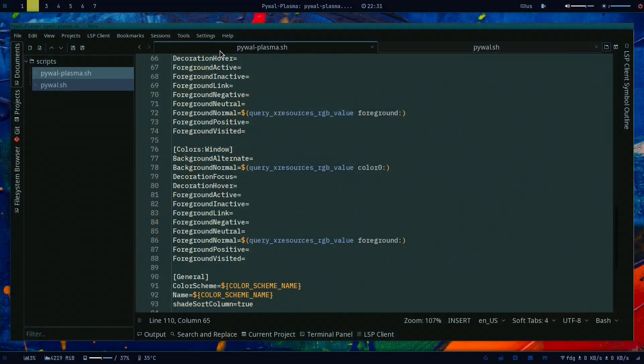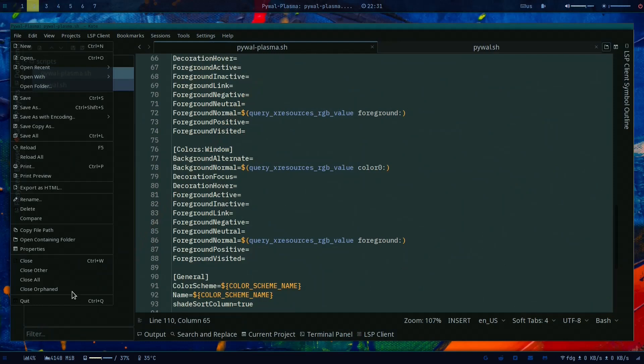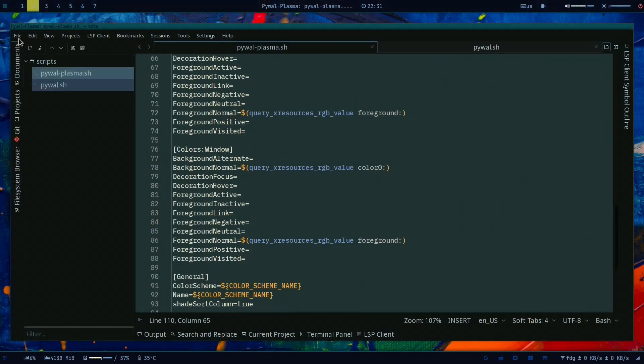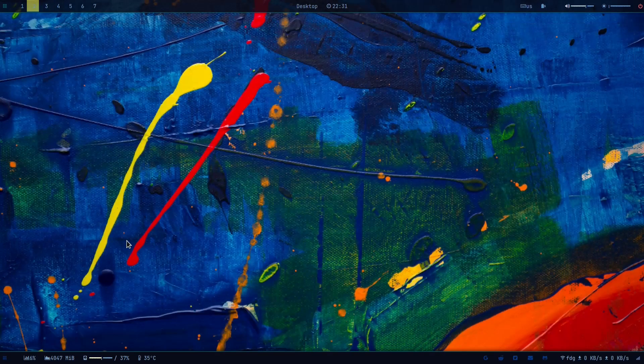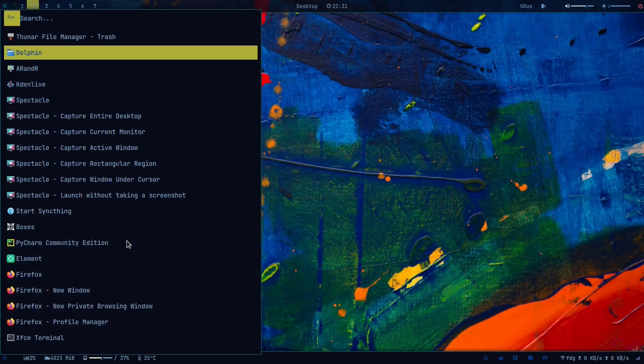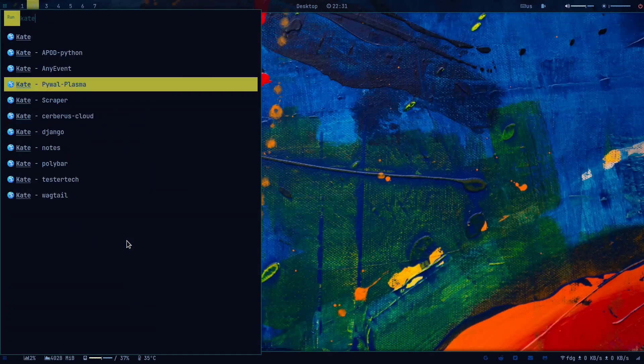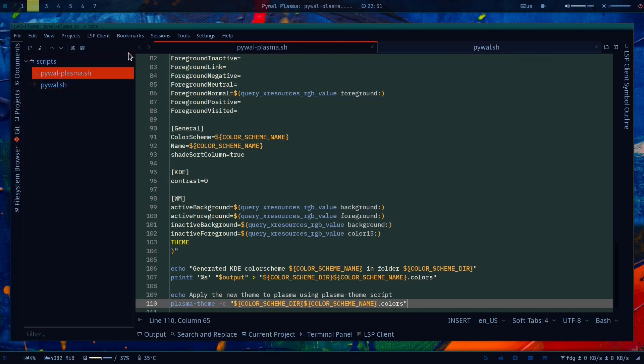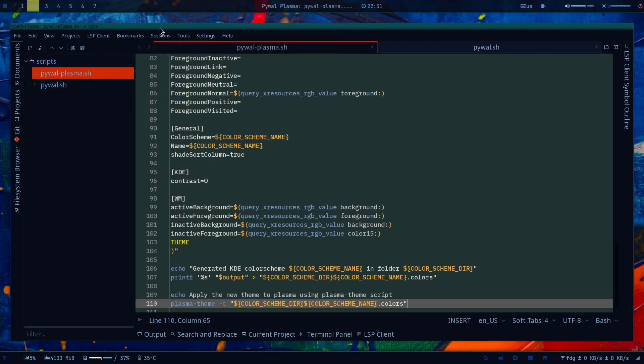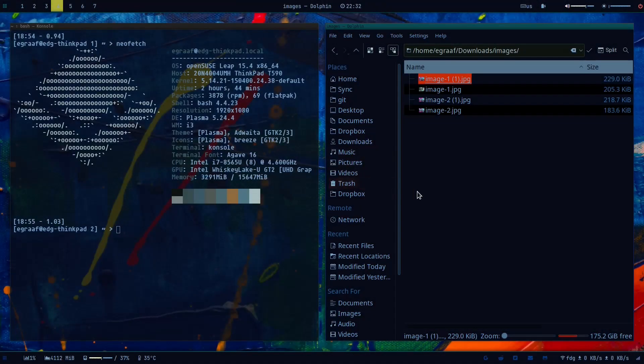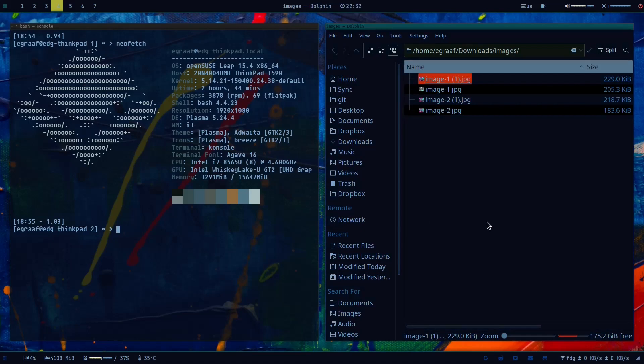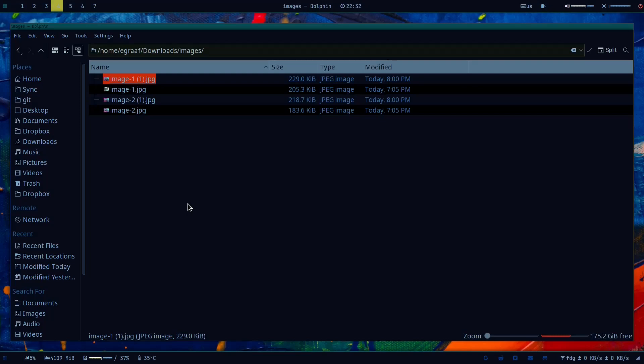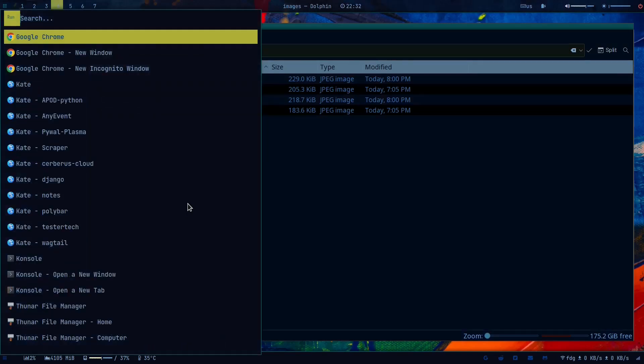Pywall-plasma, that was the other script I showed you, and then it does the update on this plasma based application as you can see. Let me quit and open up Kate again. There you go, you see the blue color is now being shown and also the accent color is there, like a red color. And here and here as well - Dolphin was already updated of course.